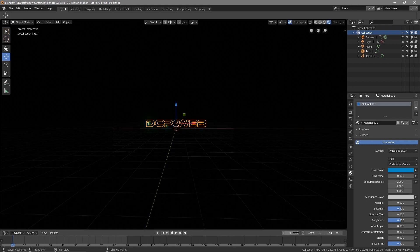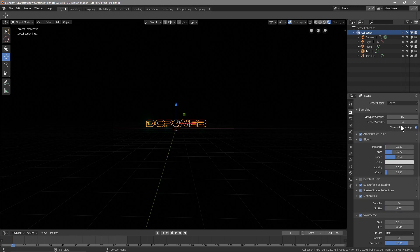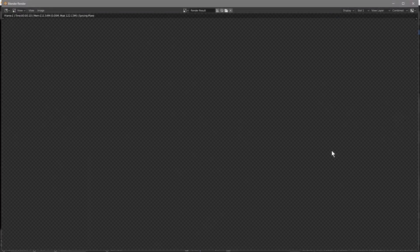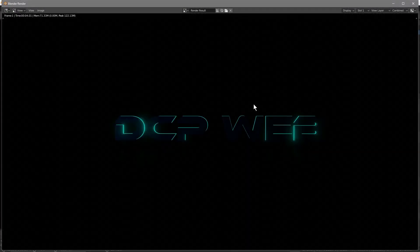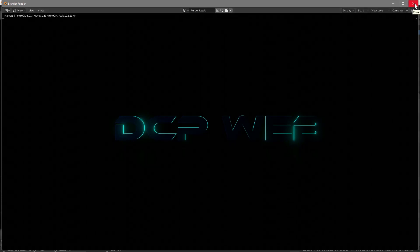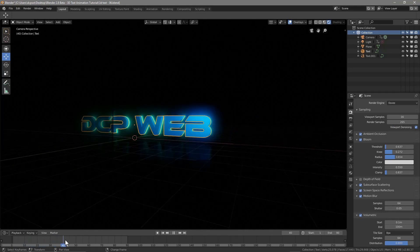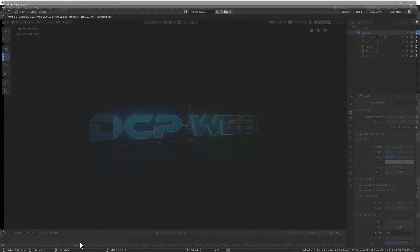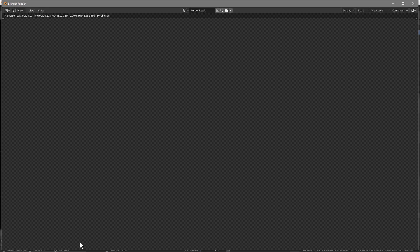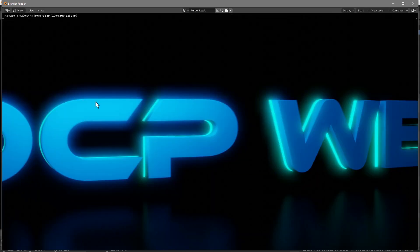We're going to start on frame one. Let's click on Render first, make sure everything's here. Render samples — let's set this to 256. Let's press F12 to see how long it takes to render. It didn't take too long. Let's move to a more complex frame and press F12 again. It's taking about four seconds to render, so it should be fine.